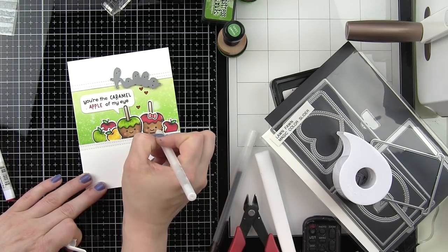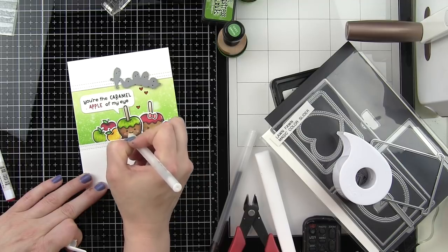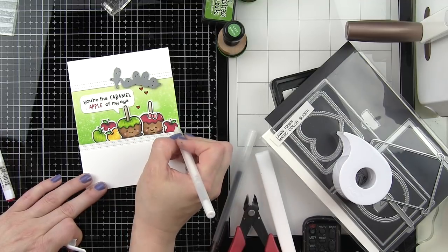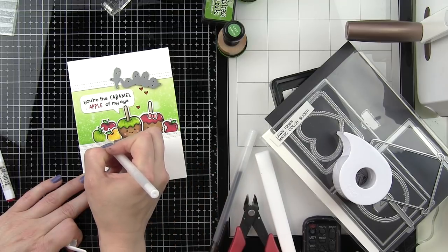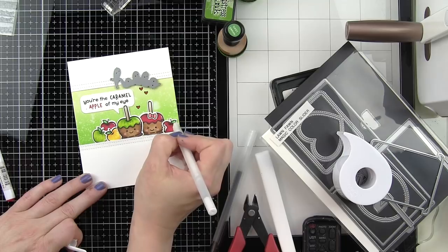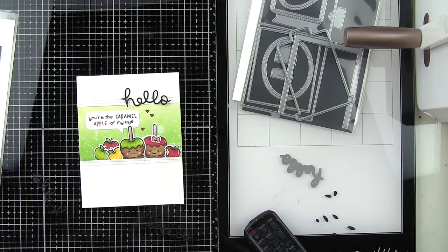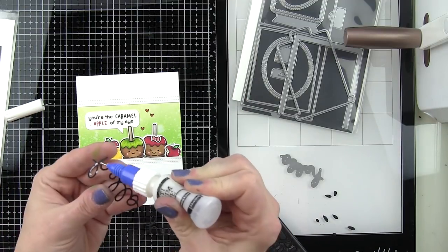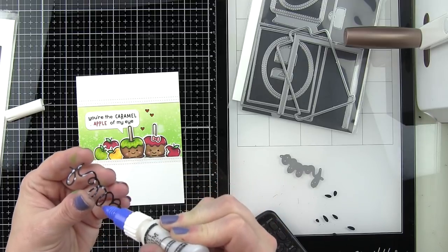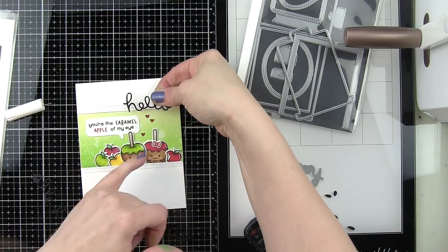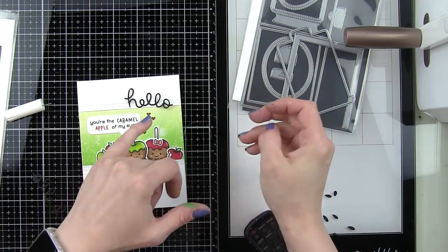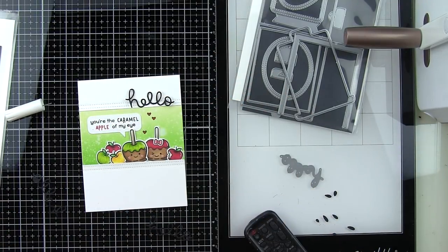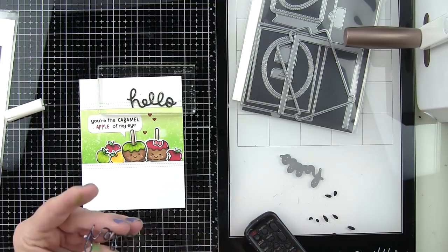Once we have that done, we're going to die cut the word hello. This is from the Magic Color Slider die collection. I love this little hello die and I am going to die cut it three times from Lawn Fawn Black Licorice cardstock, stack them one on top of another.